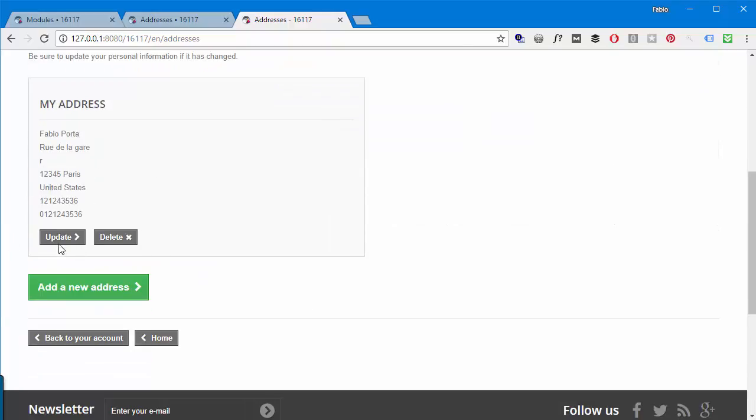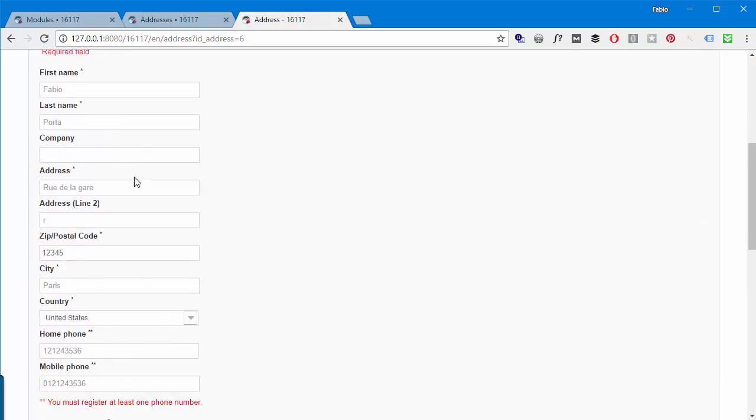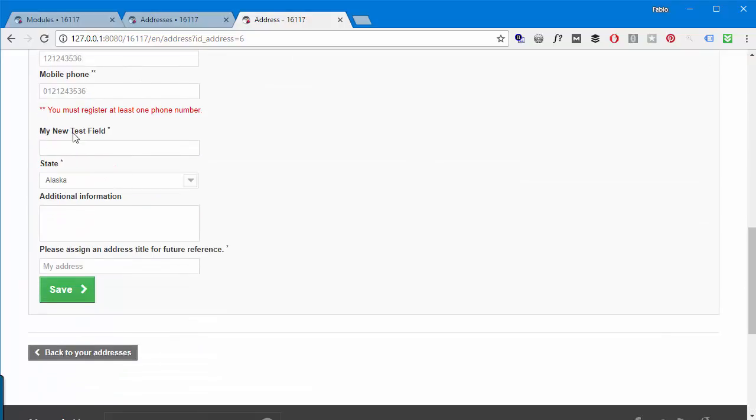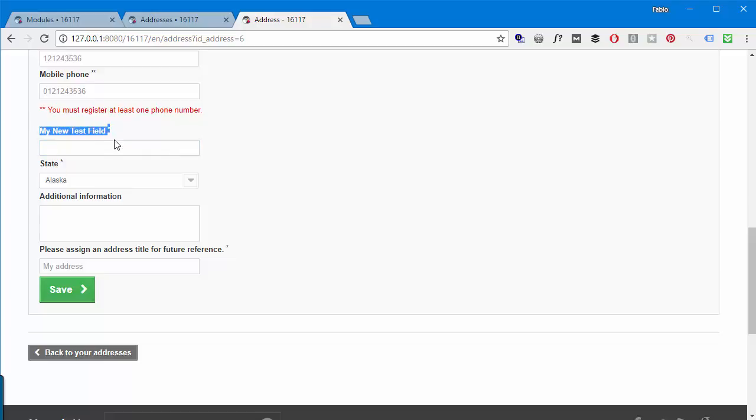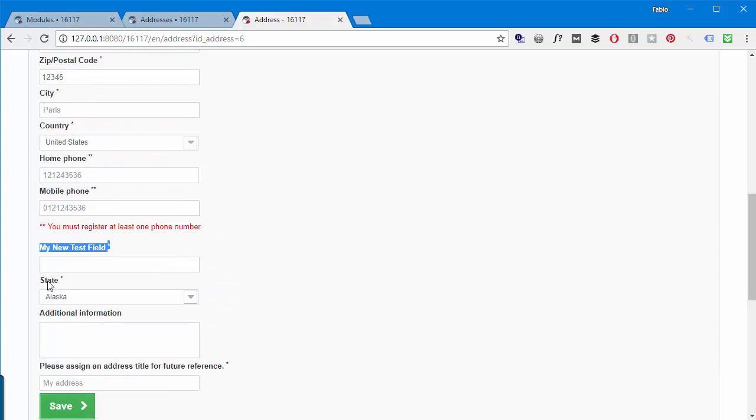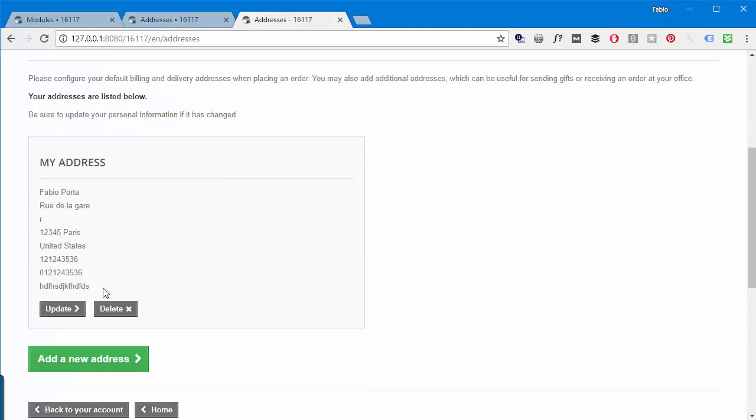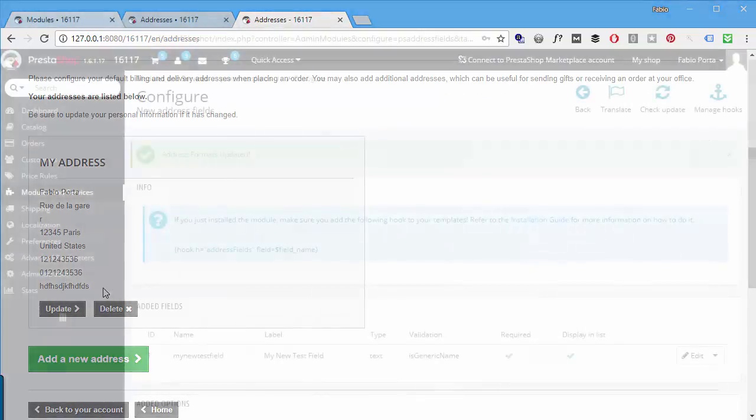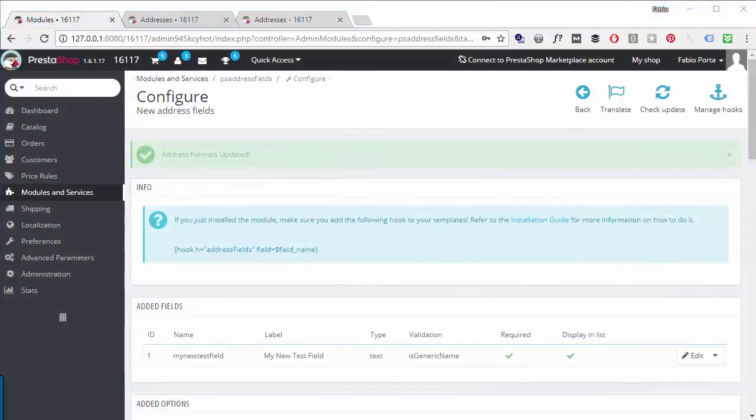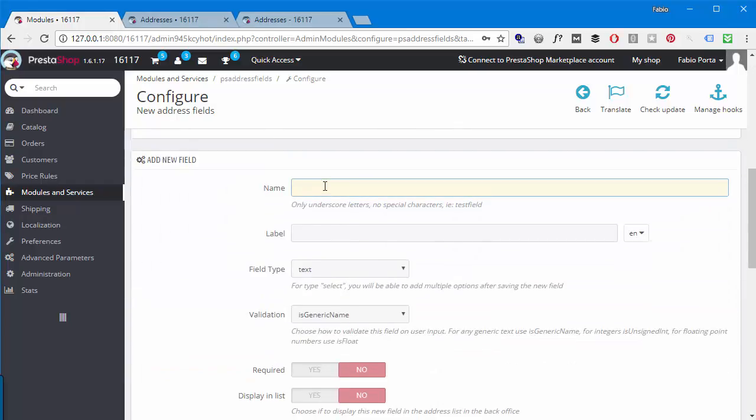Now let's see if everything worked out properly and reach the addresses tab in the back office. So customers, addresses, and you can see I have my new test field already here because I chose display in list. I will edit the first one and you can see my new test field is right here. It's not where it should really be in the back office because PrestaShop and ThirtyBees add home phone, mobile phone, and other after those fields. I'll add some garbage content here just to check that it works.